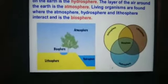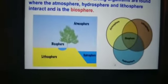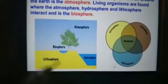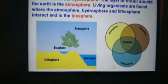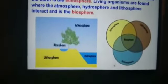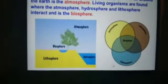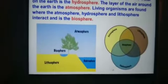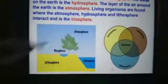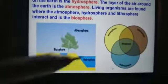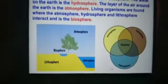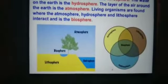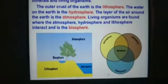Living things are found where these three — land, water, and air — exist. When these three are present, living organisms will also exist. The life-supporting zone of the Earth where the atmosphere, the hydrosphere, and the lithosphere interact is known as the biosphere.